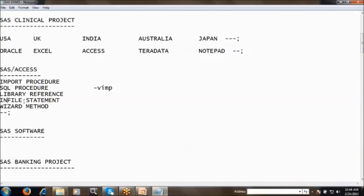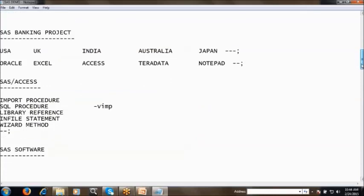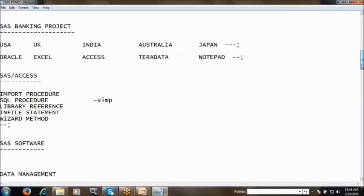In our classes we will discuss all these methods with real-time examples — how to connect to Oracle, SQL Server, Excel, Access, and text documents. A very important method is the SQL procedure with pass-through facility, where you can connect to any database using ODBC connections. This SAS Access tool is the first tool, and the same concept applies in a banking project where you may get different databases and need to import that data.